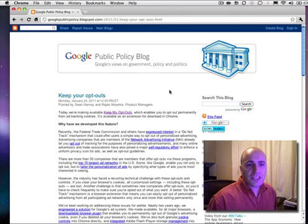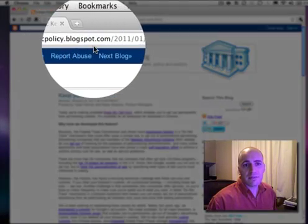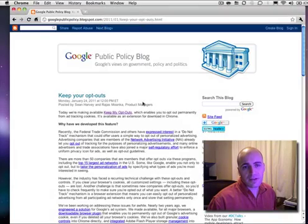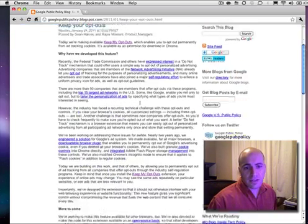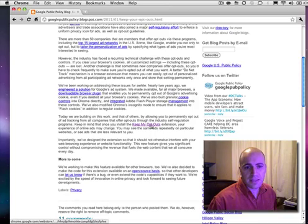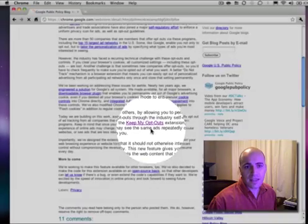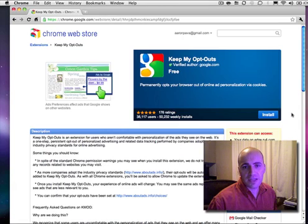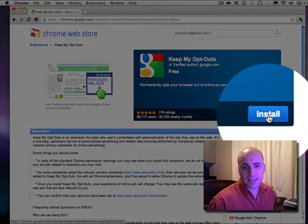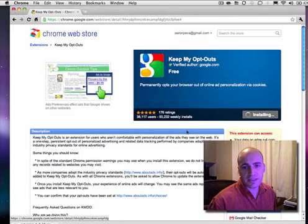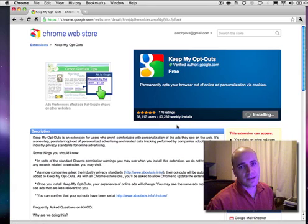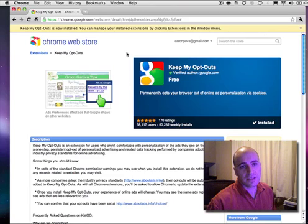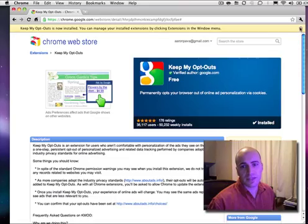To install the extension, you want to head over to googlepublicpolicyblogspot.com — I'll include the URL in this blog post. All you need to do is click down here to the link on the blog post, and there's an option to install the extension. All you need to do is click that, and it'll let us know that it's installed right up here. You can close that window.